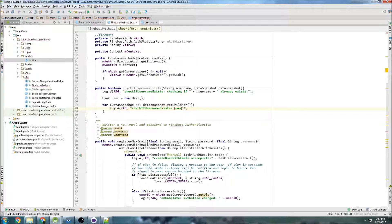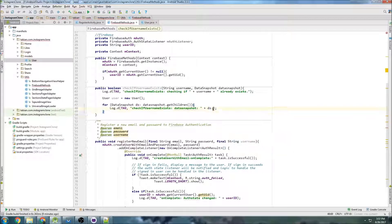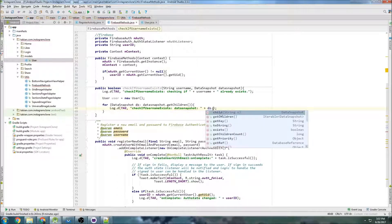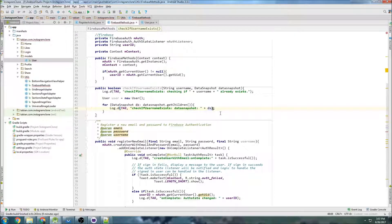If you're debugging and having troubles, logging the data snapshot is what you want to do. Keep iterating through the data snapshots, try different children and different values, and figure out what's going on so you can get what you need. That's what I'd suggest doing if you're having troubles.